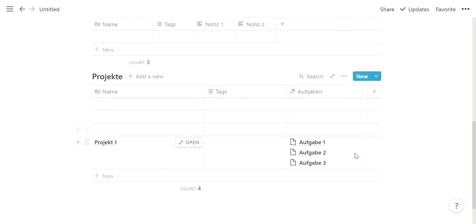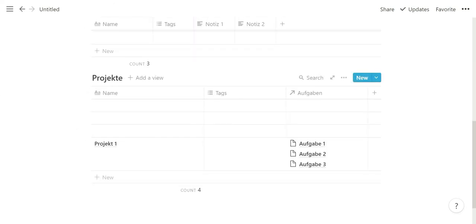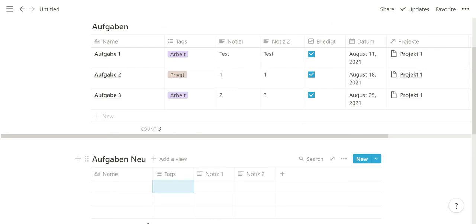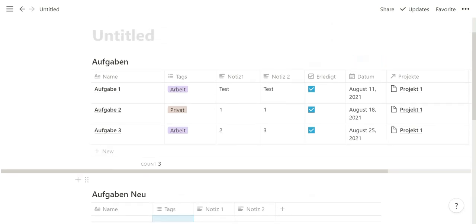As you can see, I've already prefilled the task database with some information to show you how exactly to use this tip.